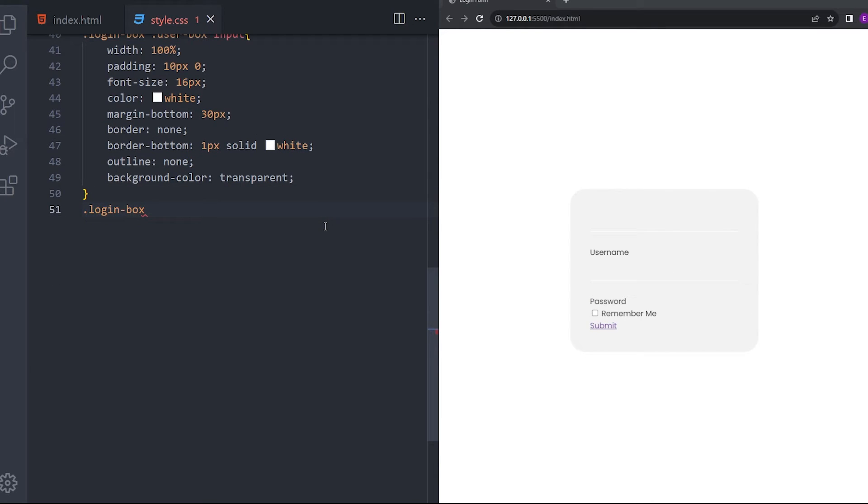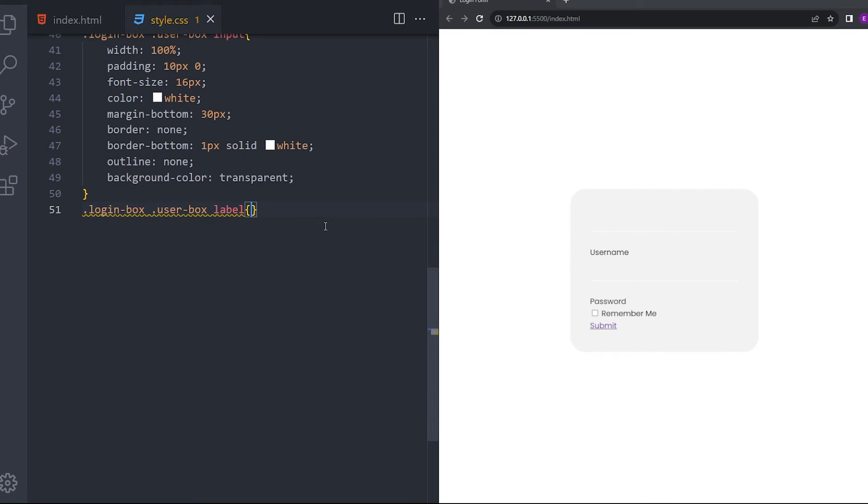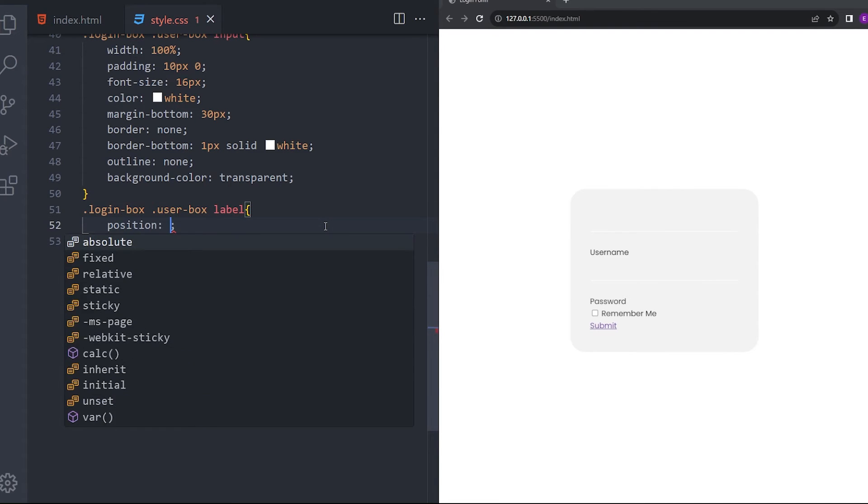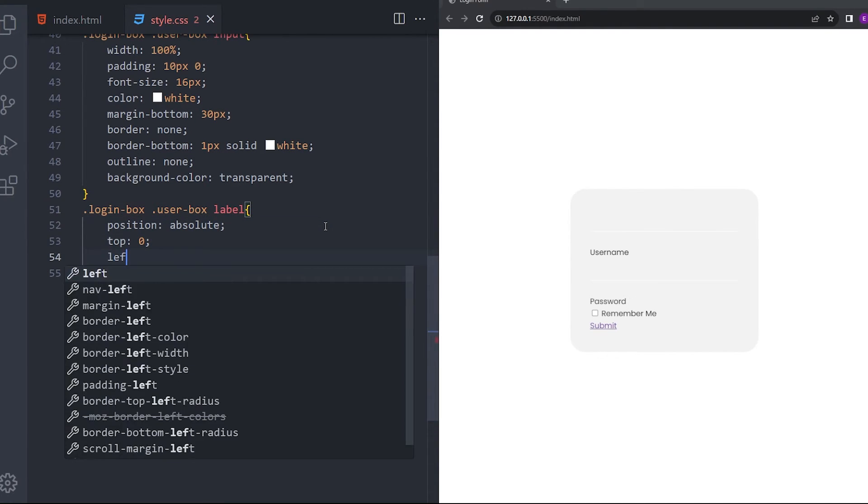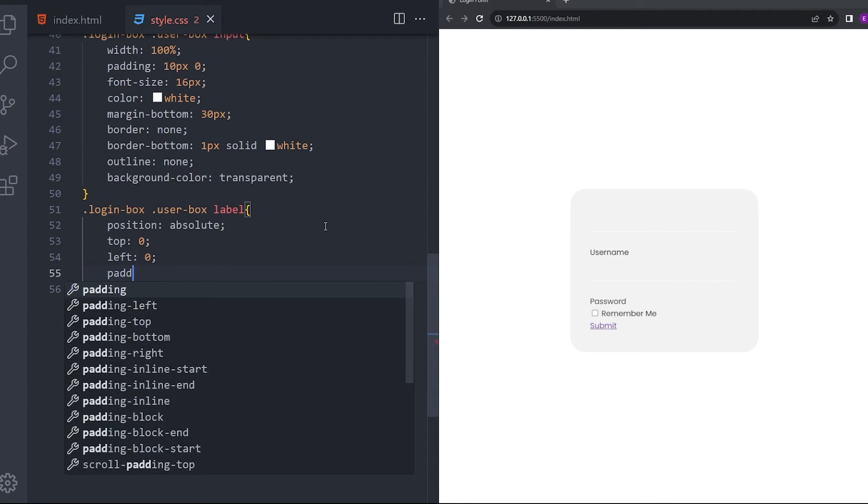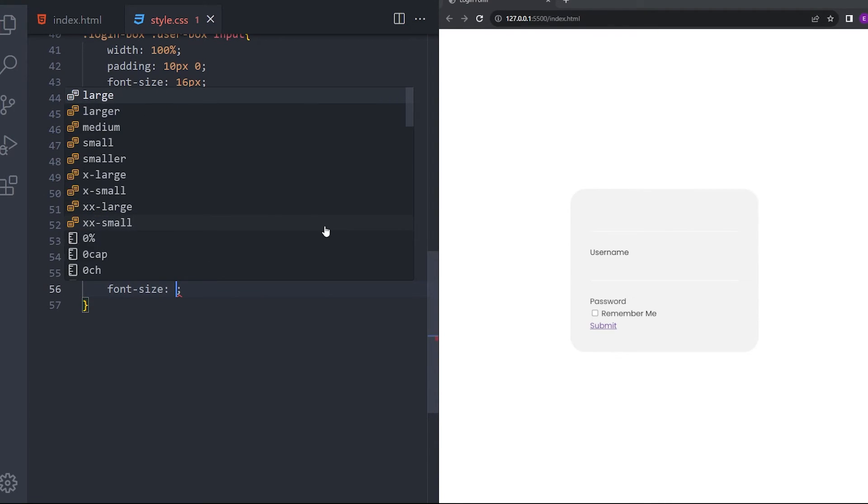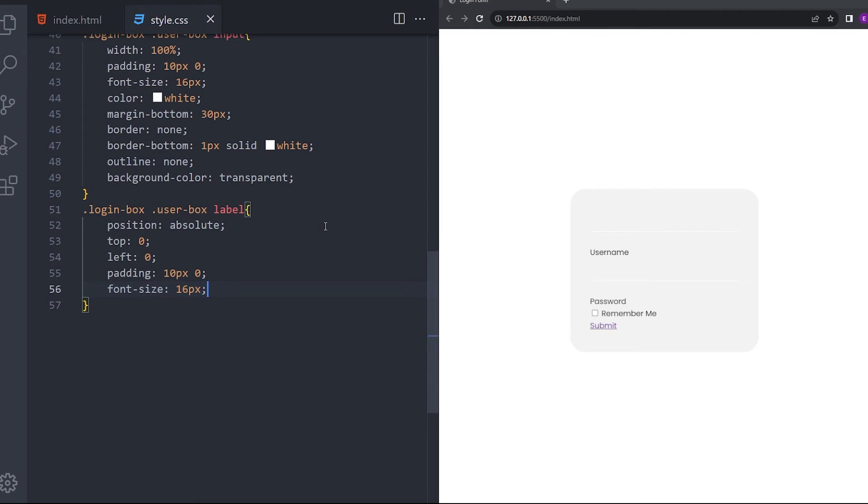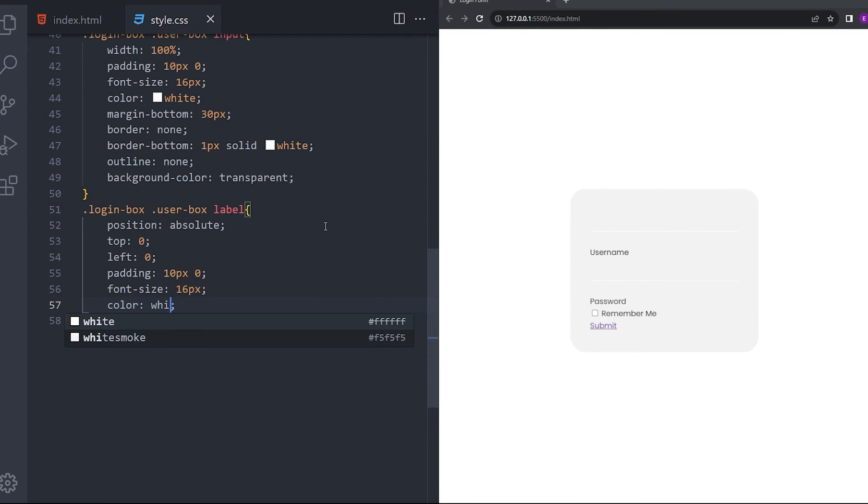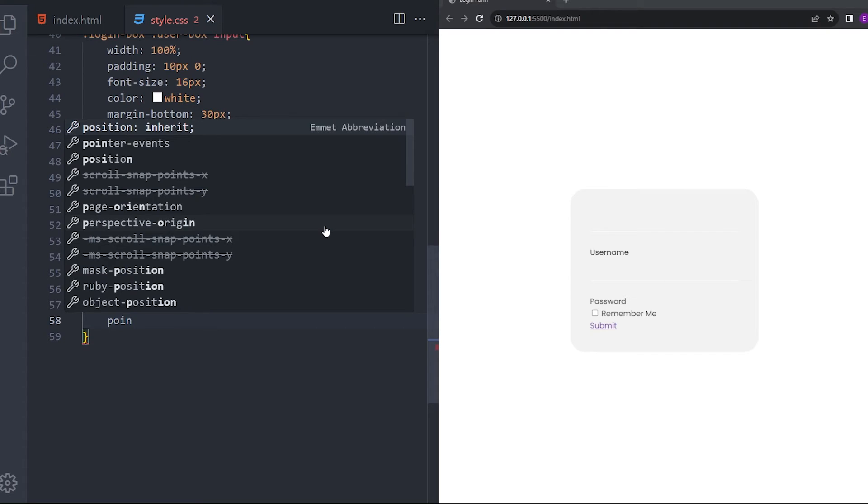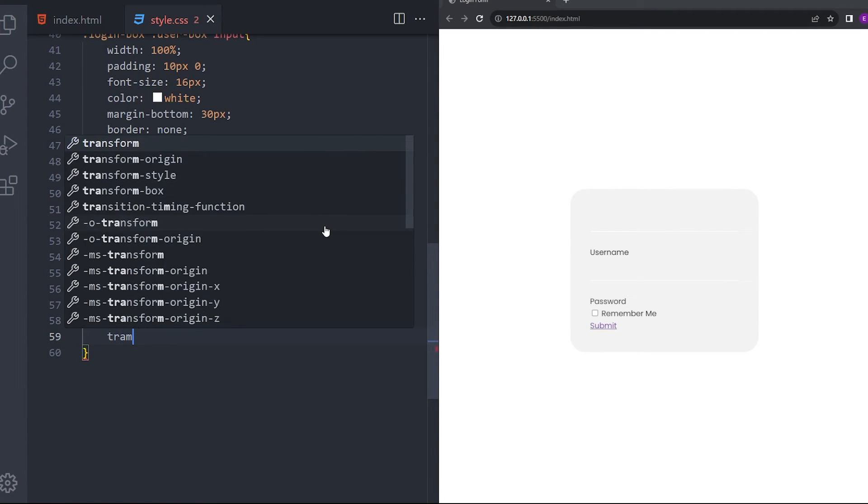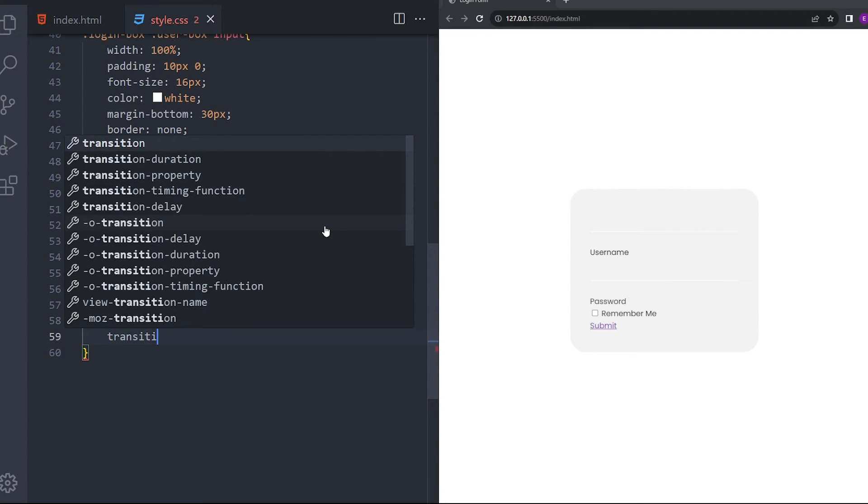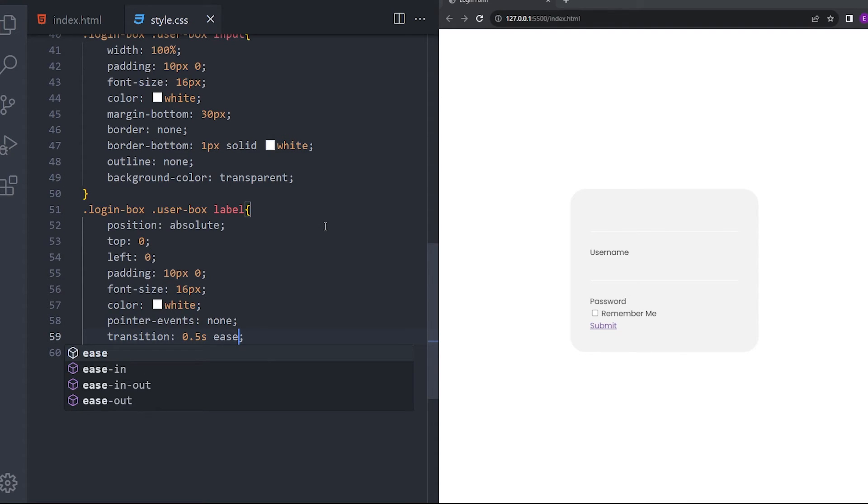And also the label. So, position absolute. Top 0. Left 0. Padding 10, 0 again. Font size 16. Color white. Pointer events none. And going to give it a nice transition of 0.5 second ease.